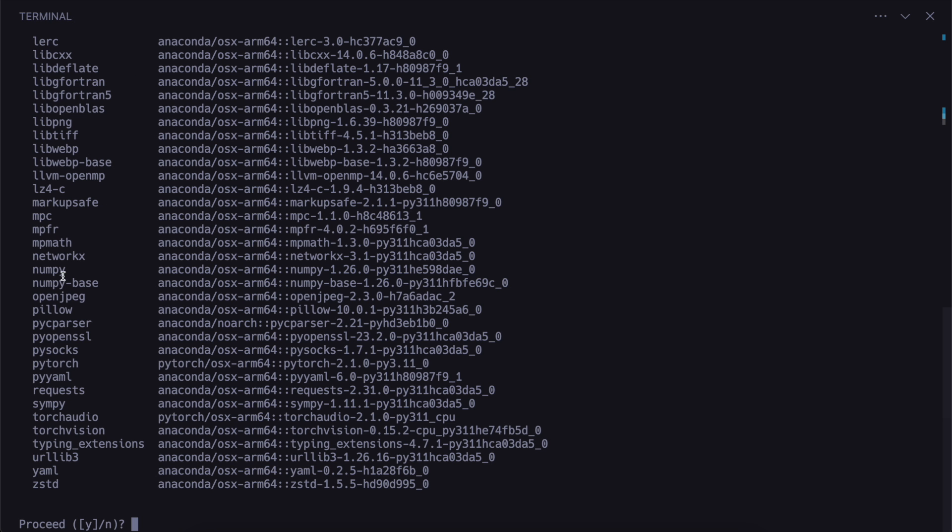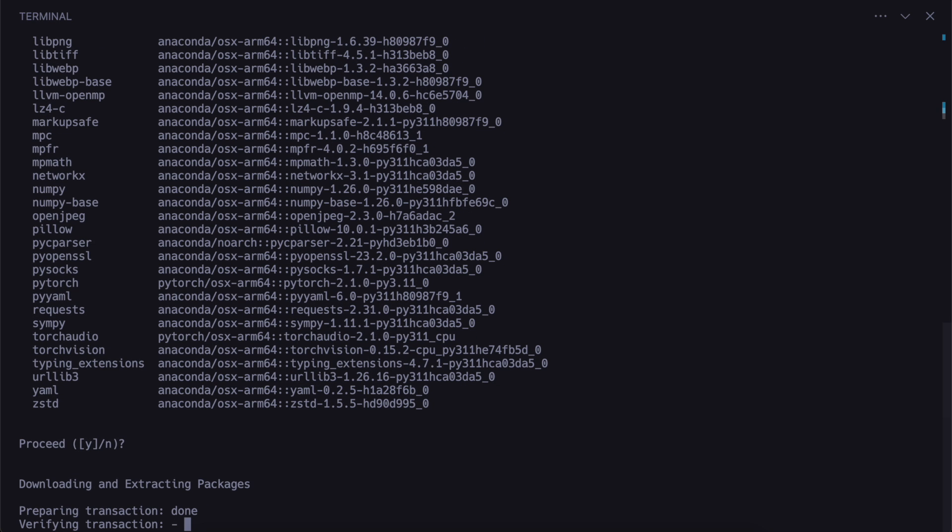And you can see that here in pytorch we got pytorch 2.1. We'll install that.